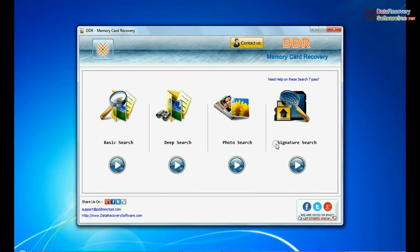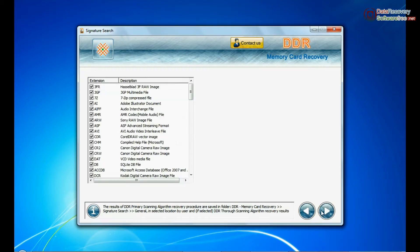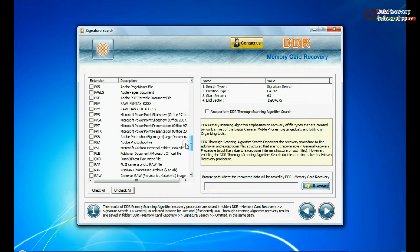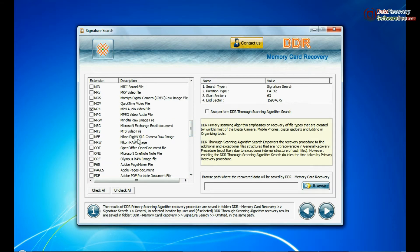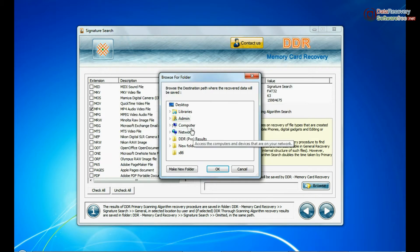Now we are going to show the recovery process of signature search mode. Select your media and continue. In signature search, you can select your data file extensions. Browse the path and continue.